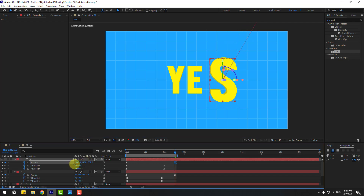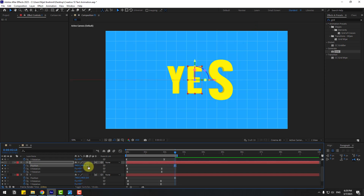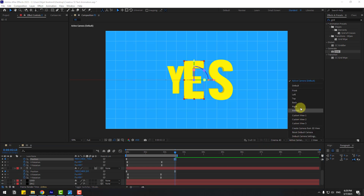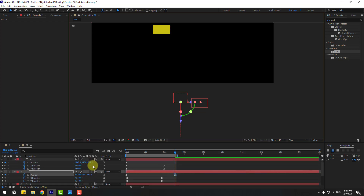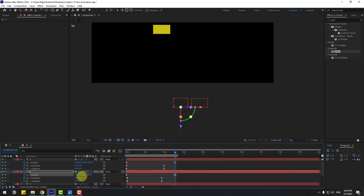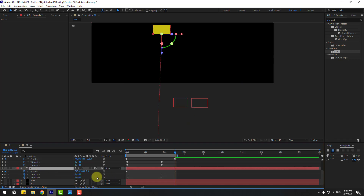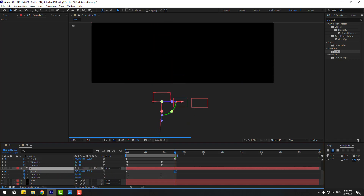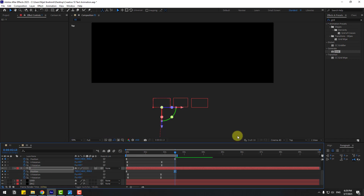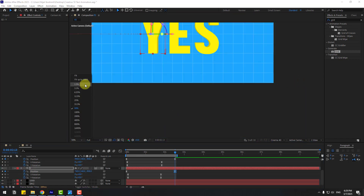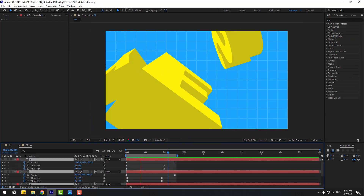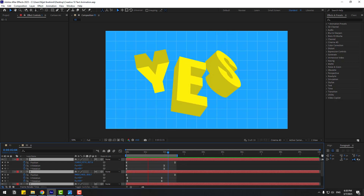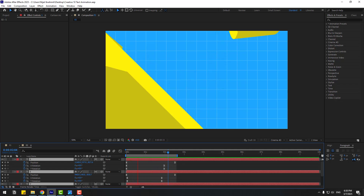Select the text layers, press U to reveal keyframes, and select the position keyframes. Adjust the timing. For the 'E' layer, move to front and change the view to Top to fine-tune positions. Adjust the 'Y' layer to move to front as well. The animation looks very nice! Thanks for watching — don't forget to subscribe, like, leave comments, and have a good day!